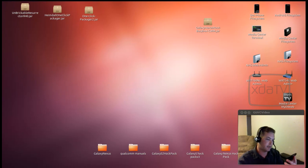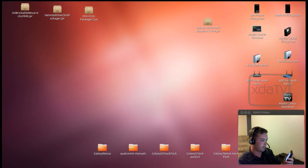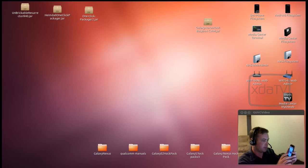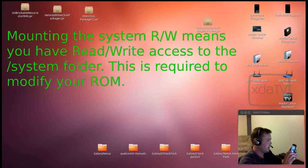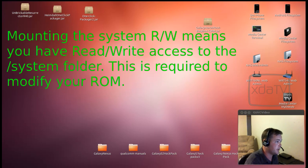Alright. So now I'm going to go ahead and start up that application and mount the system RW. And if you haven't yet, allow it super user access as well.